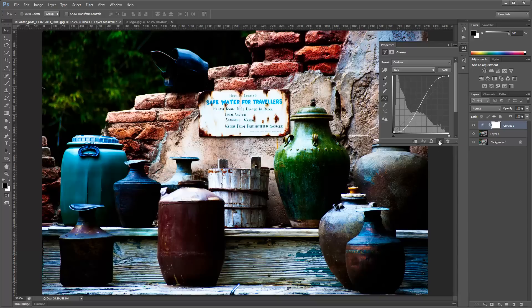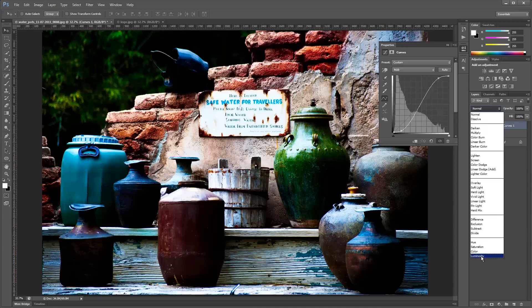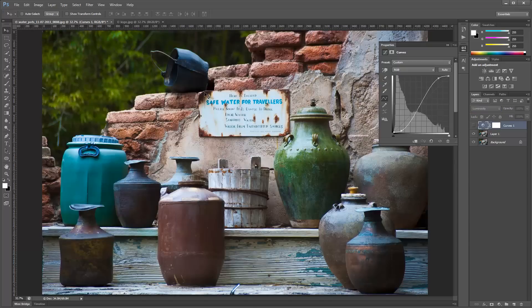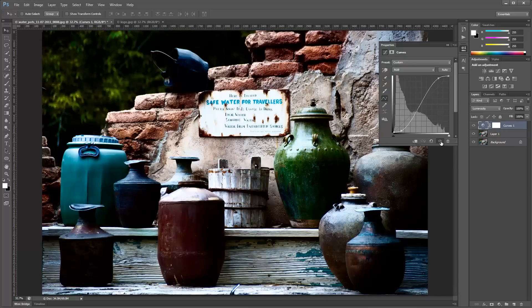Now if you want to increase the contrast of the image but not alter the saturation, you can do that with luminosity blending. I'm going to take this curves layer and change it to luminosity mode. You see that the extreme contrast is still there — we really jacked it up so we can see the difference — but it retains the color of the layer below it.